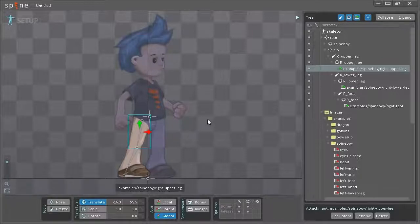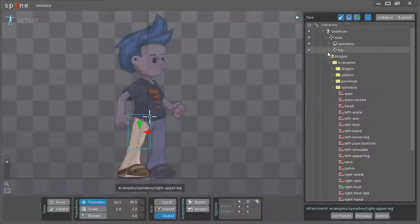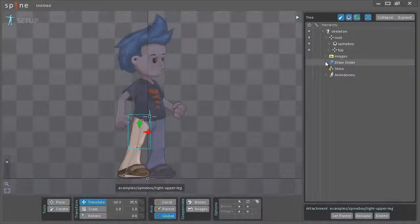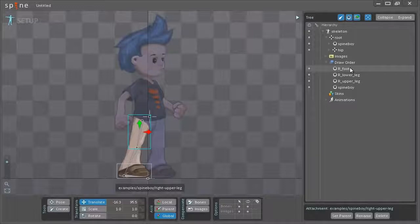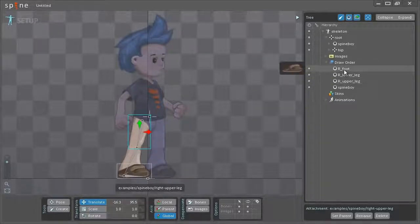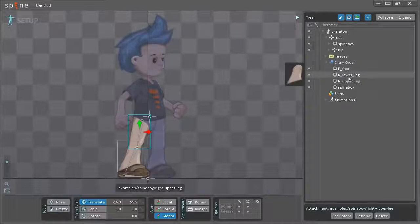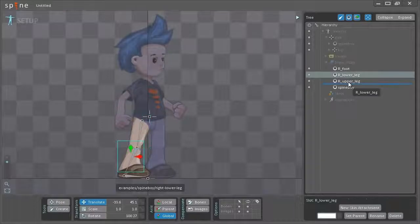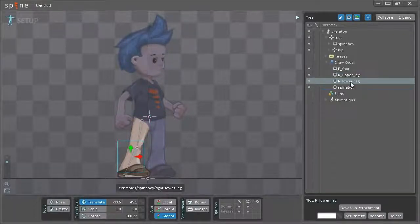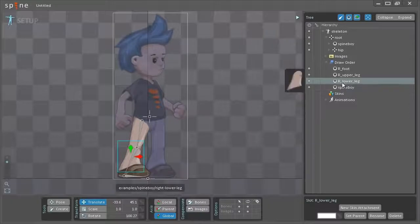One more thing I want to do before I start tweaking the position of the images is to change the draw order. I go to the tree, minimize the images and then expand the draw order node here. As you can see currently the right foot is drawn on top of all the other slots. I want the lower leg here to be drawn behind the upper leg. So just left click and drag that down below the upper leg. And now I have the draw order that I want.